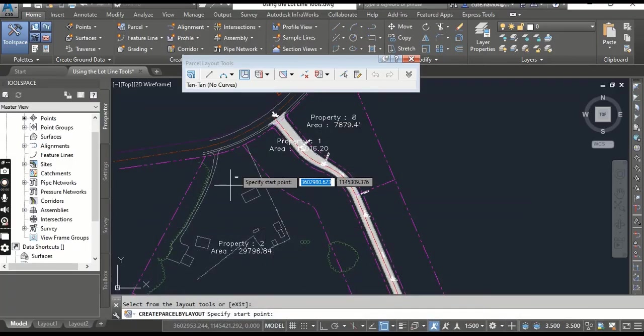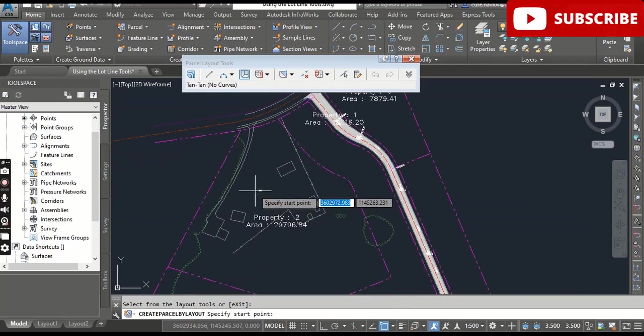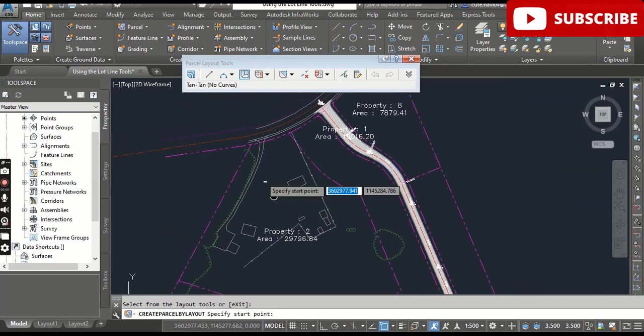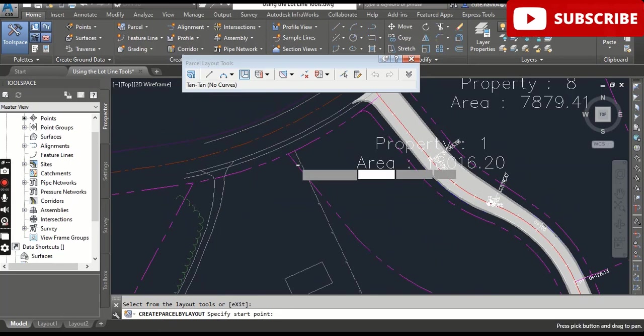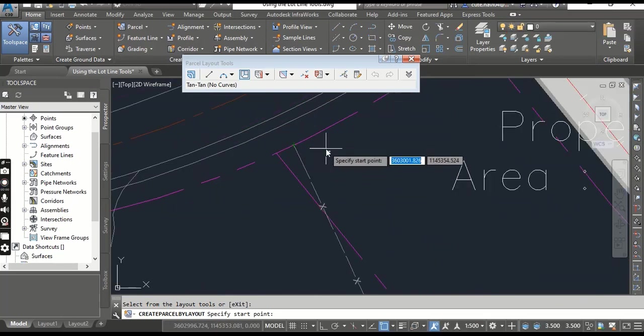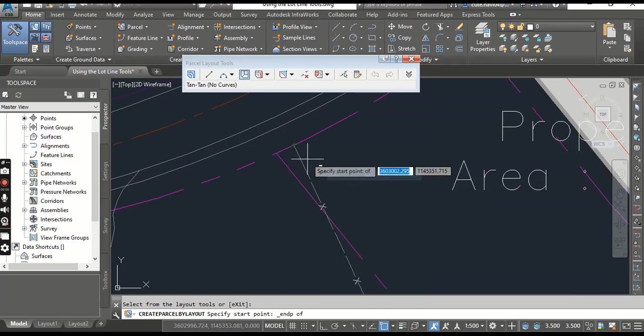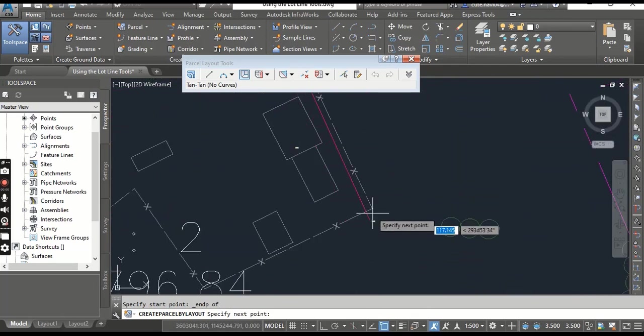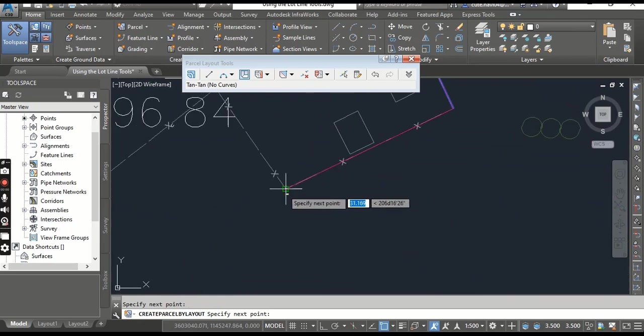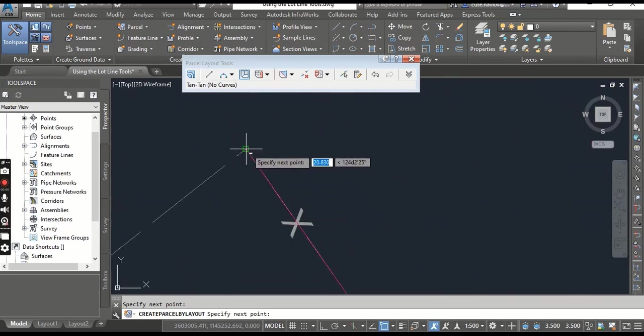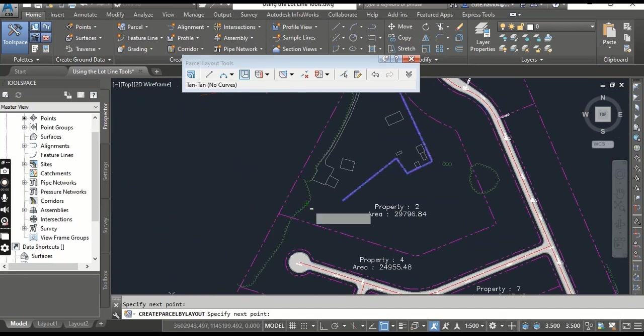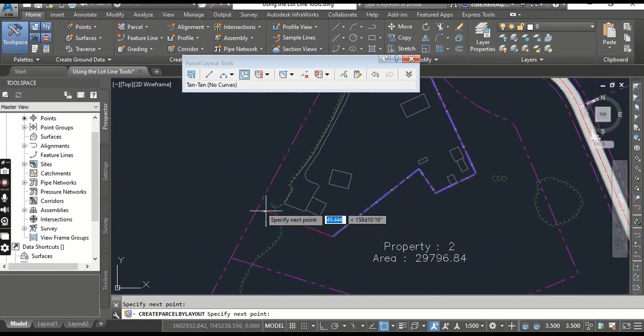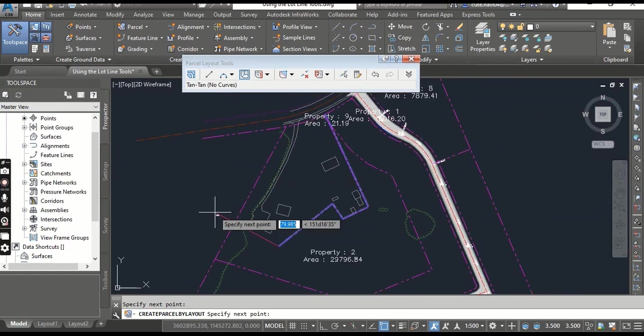So we are going to create this area as a farmhouse which we want to make a parcel in Civil 3D. It's our start point. Press Shift, right-click, and you need to select Endpoint. Select the start point, then here, here, here, and here.